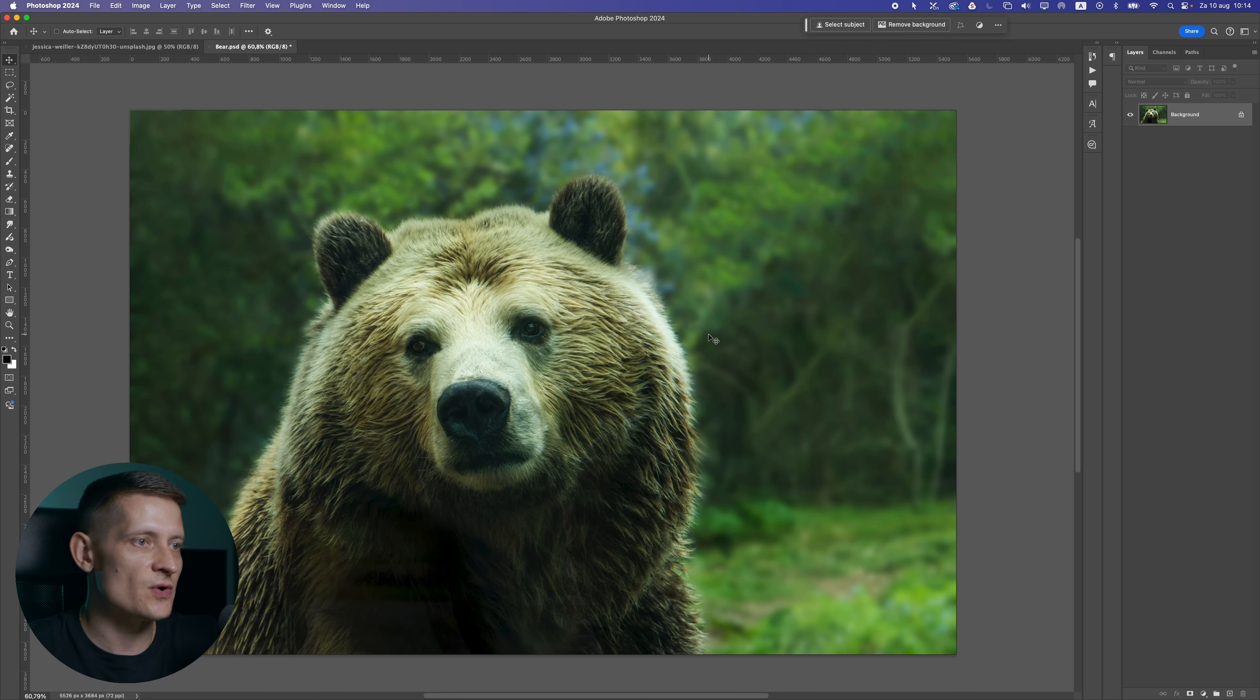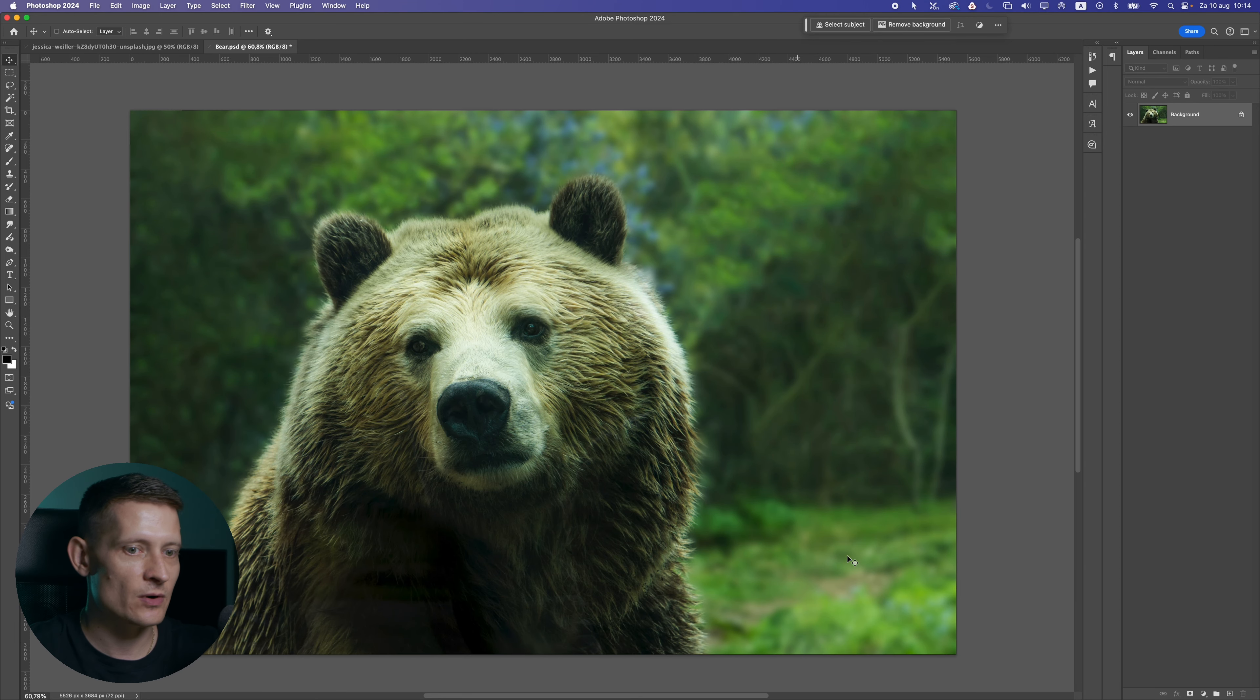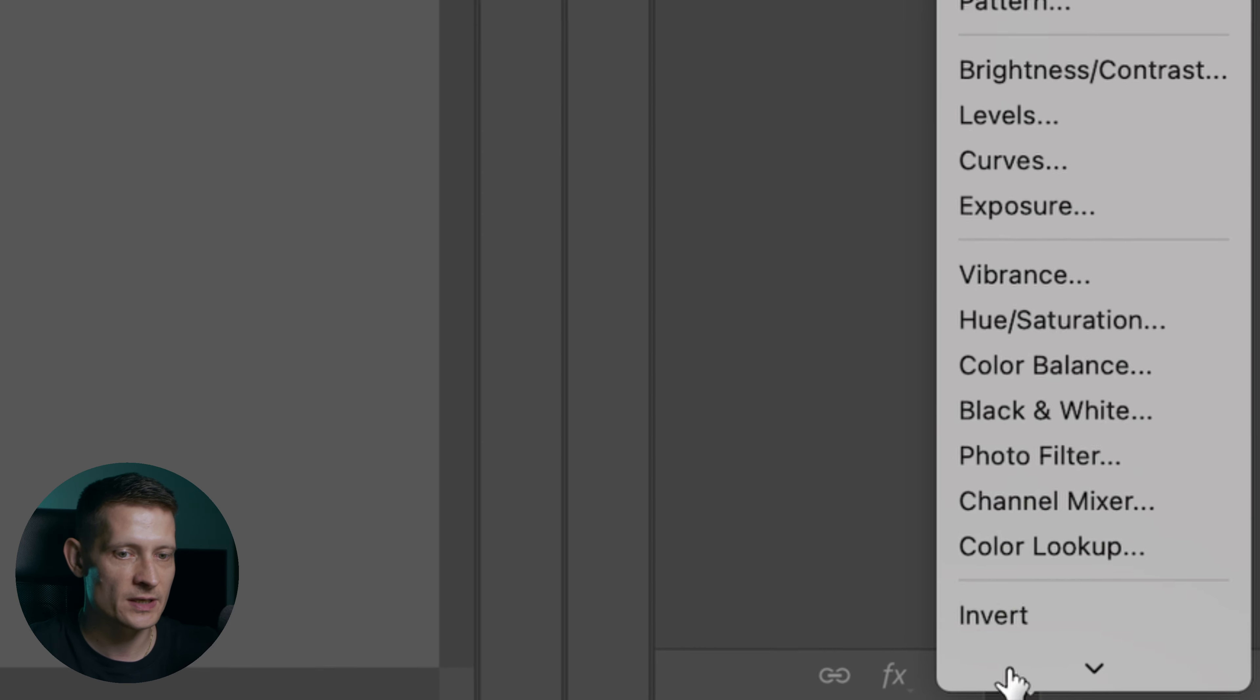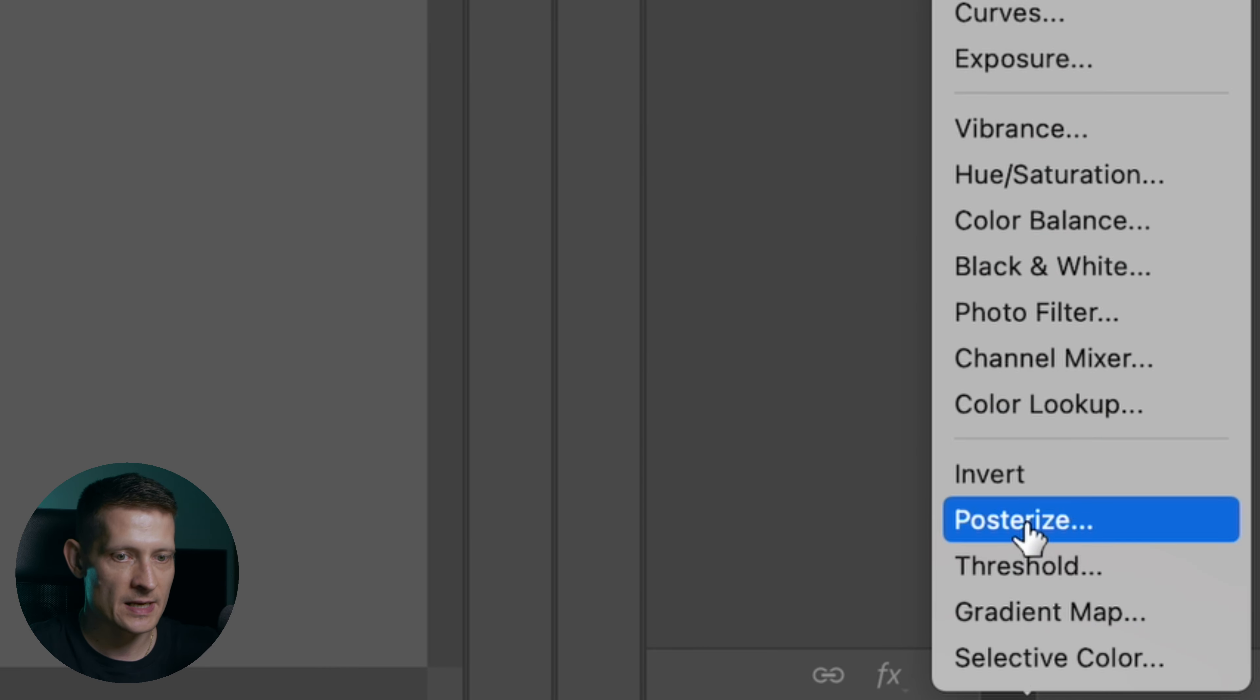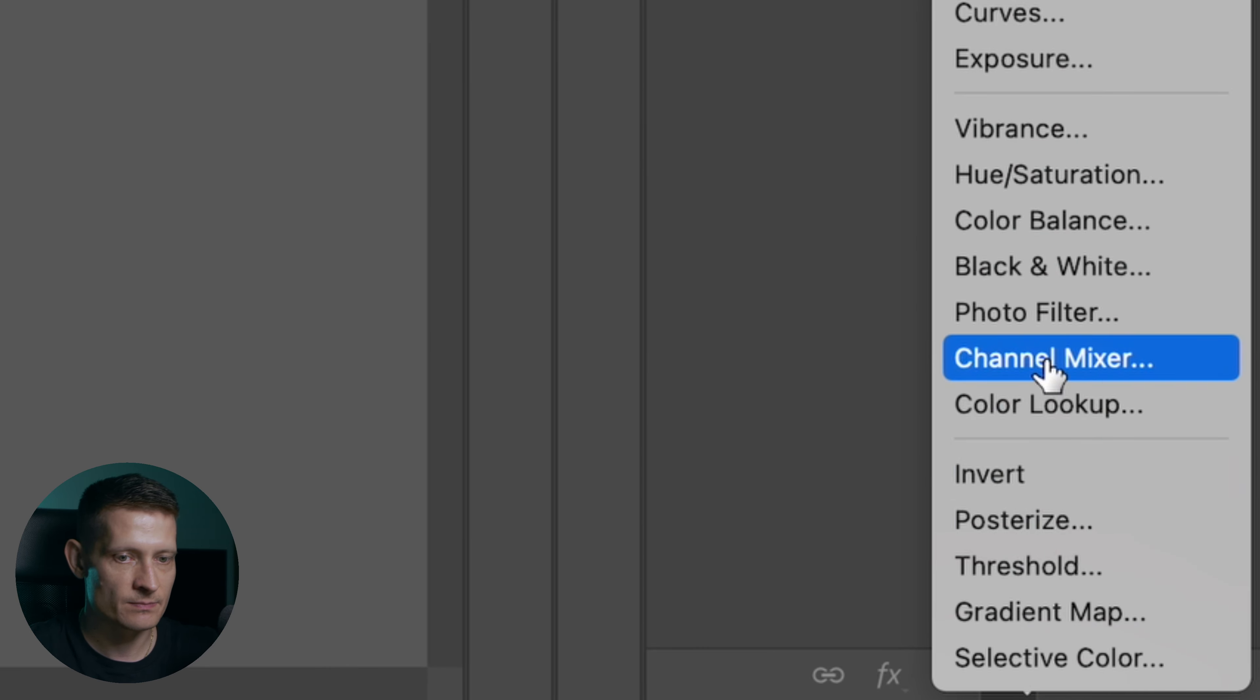All right in Photoshop you can see I have this photo as an example and I'm going to apply a channel mixer to this photo. So let's go down here and apply channel mixer.